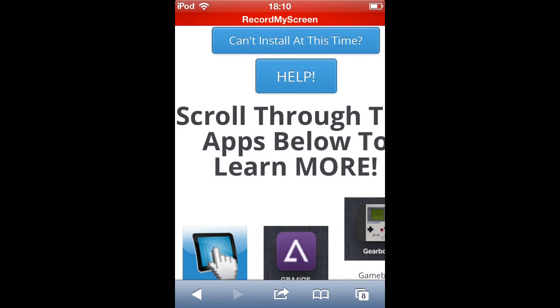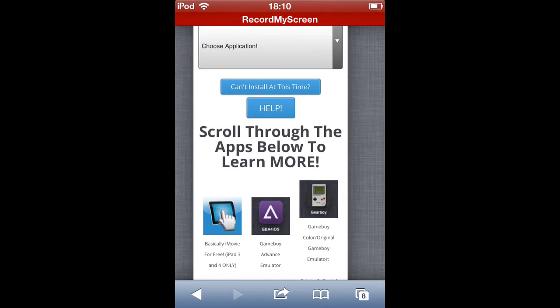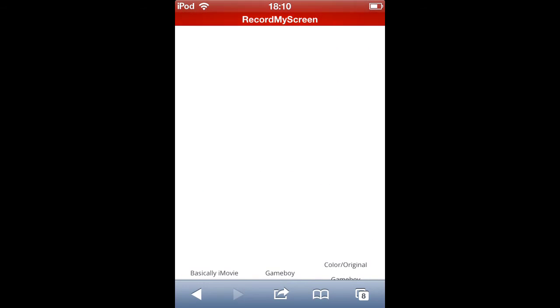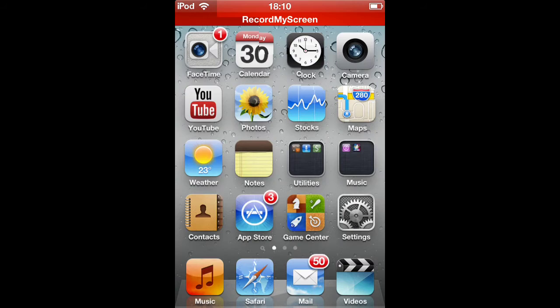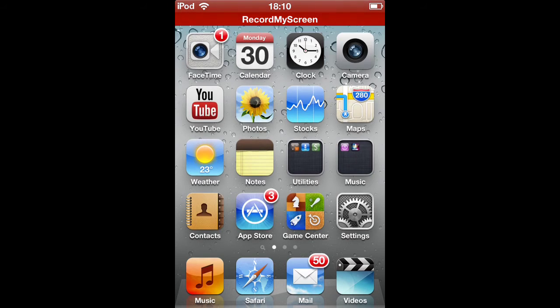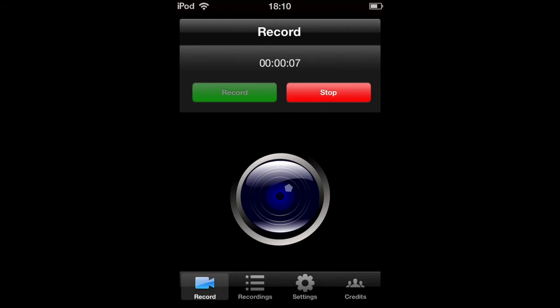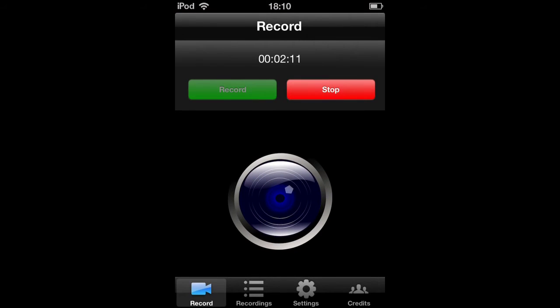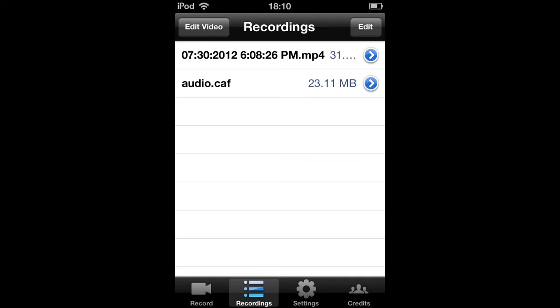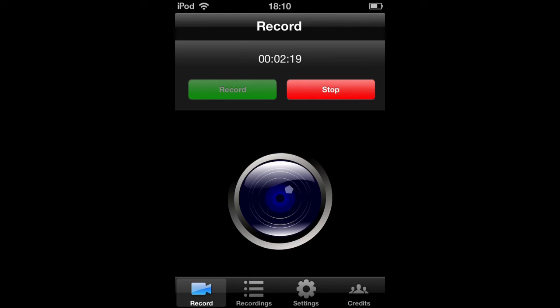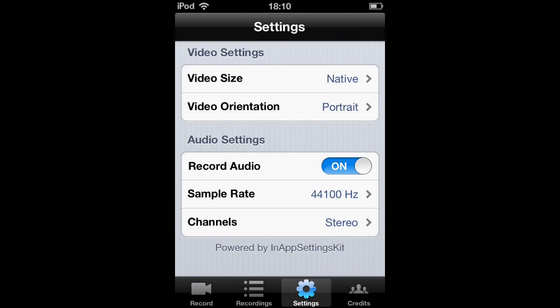And then you just go on it and press the record button and the stop button, and then you can go to recordings, settings, and credits.